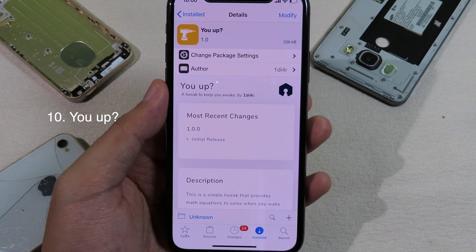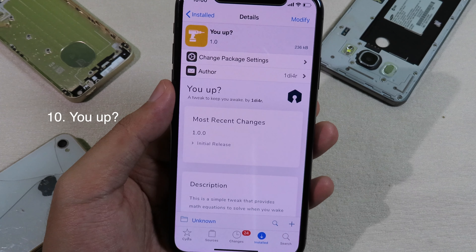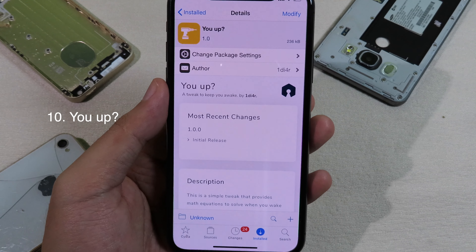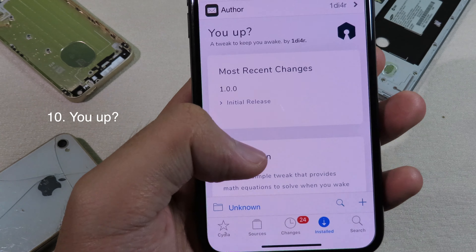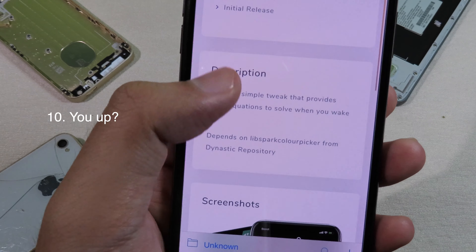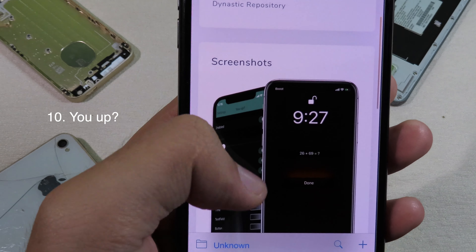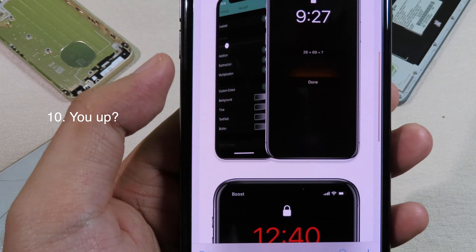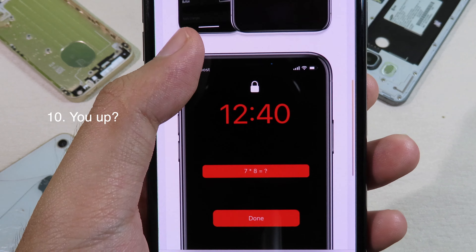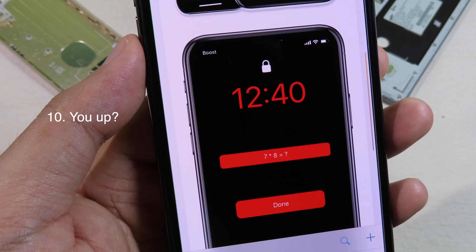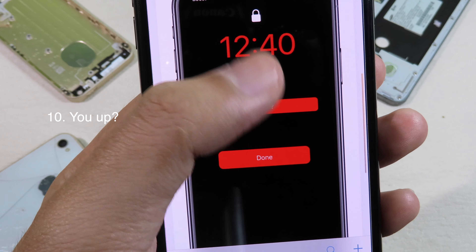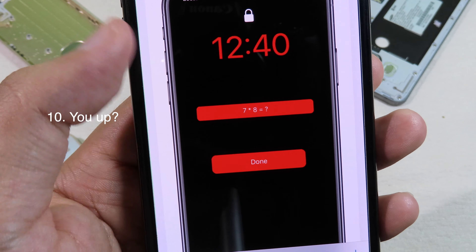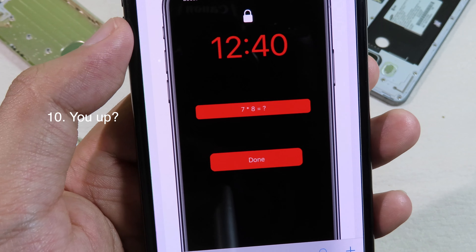Finally, moving on to the last tweak — this tweak is called YouUp. Usually when you set an alarm on your phone and click stop, it will stop directly. But this tweak makes sure that you are actually awake after the alarm goes off.